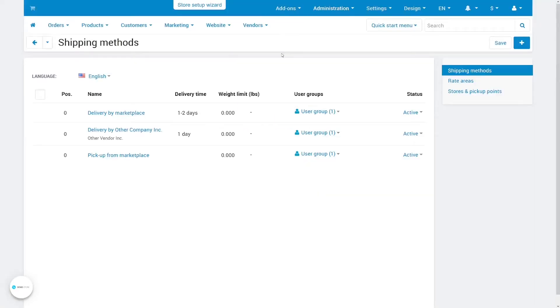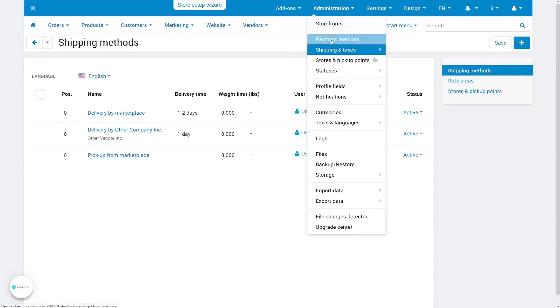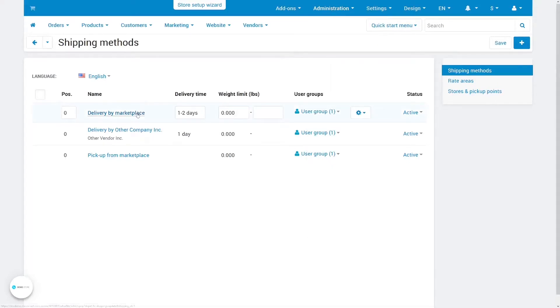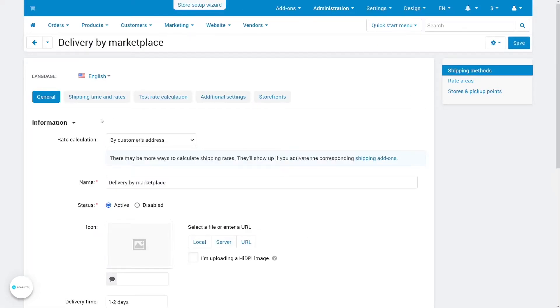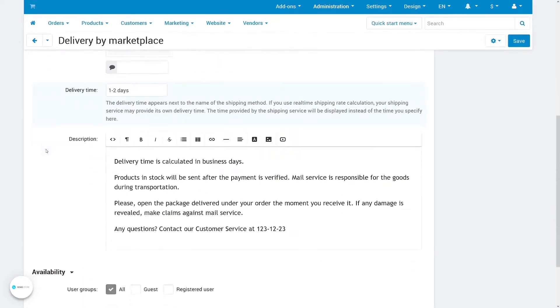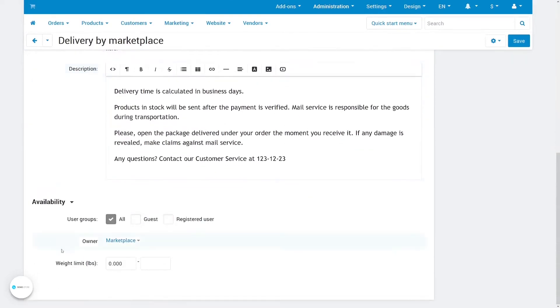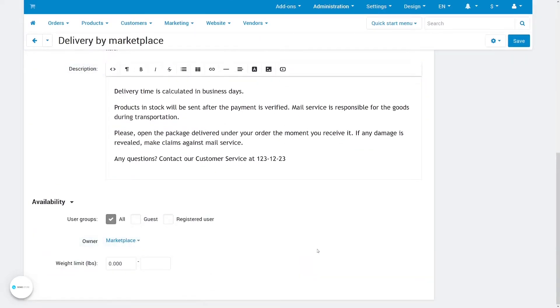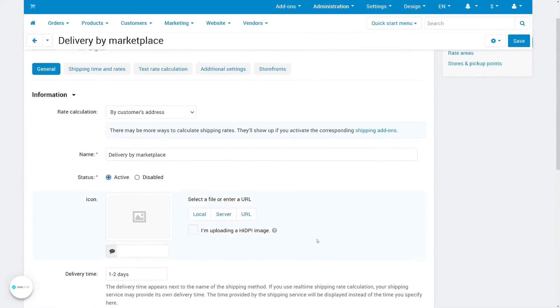Depending on the plan, vendors either configure their own shipping methods or use the ones already provided by the marketplace. When a shipping method belongs to the marketplace, it will be offered for products of all vendors who use fulfillment by marketplace. The money paid for shipping will also go to the marketplace.